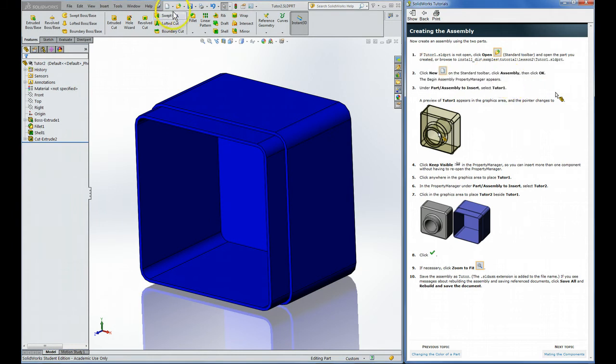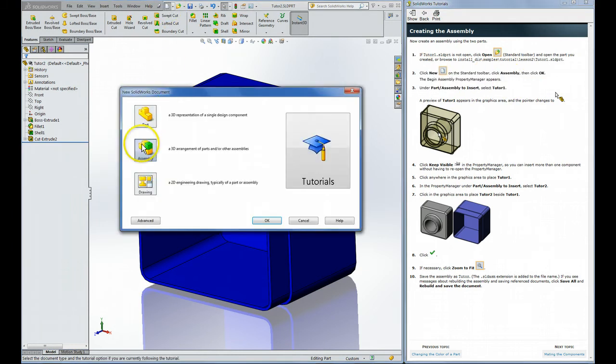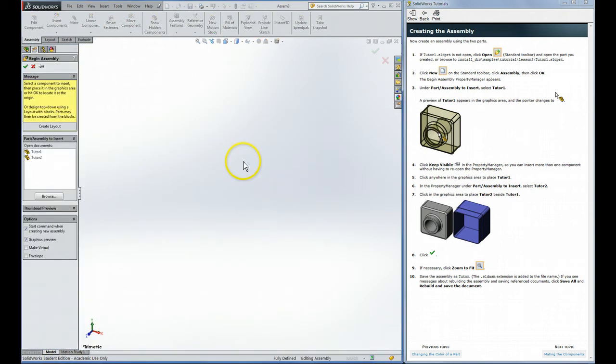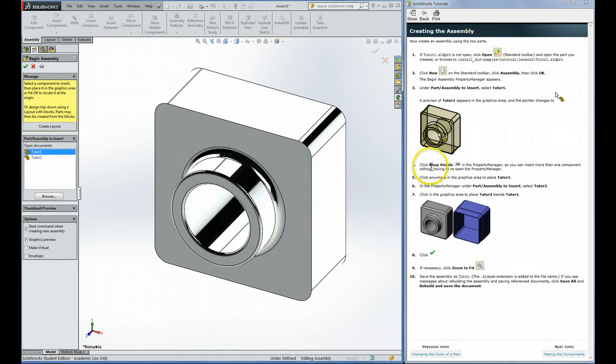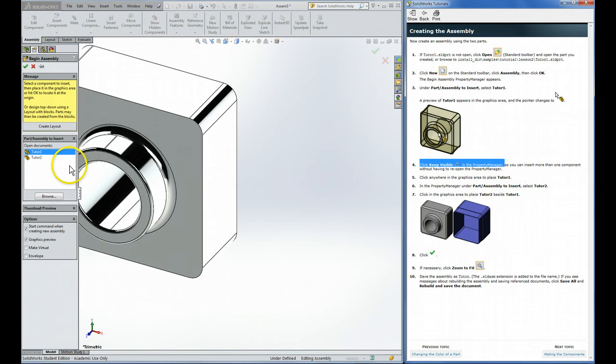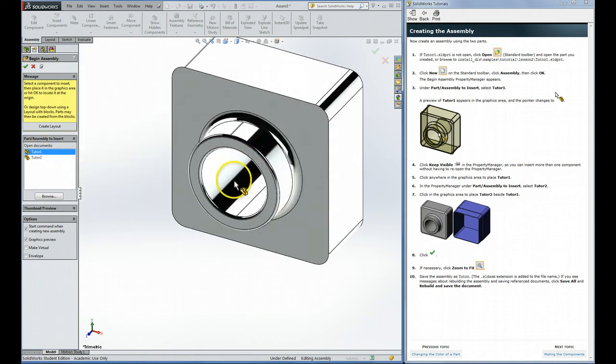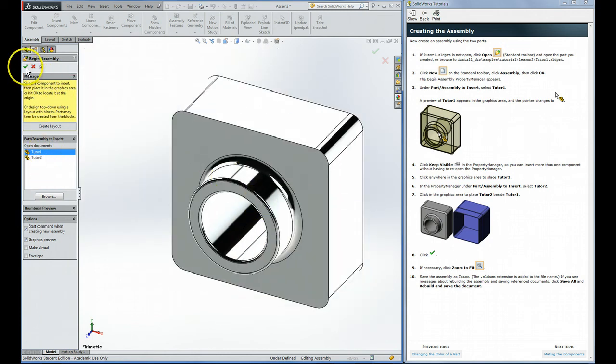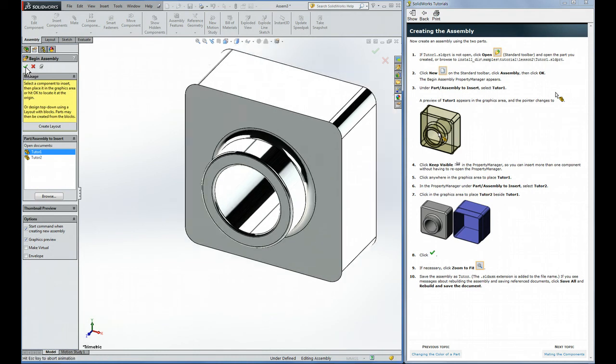That's right here, click New. We're doing an assembly now. You can see two documents are open here, these are the two components. This is the first one they want us to put in. They suggest clicking Keep Visible in the Property Manager, that will keep this open after we're done with the first part. So I'm clicking that little pin and now this won't go away after Tutor 1 is inserted. You can put it anywhere you want, but the usual practice is just to hit the green check for the first part because that will put it at the origin of the assembly.